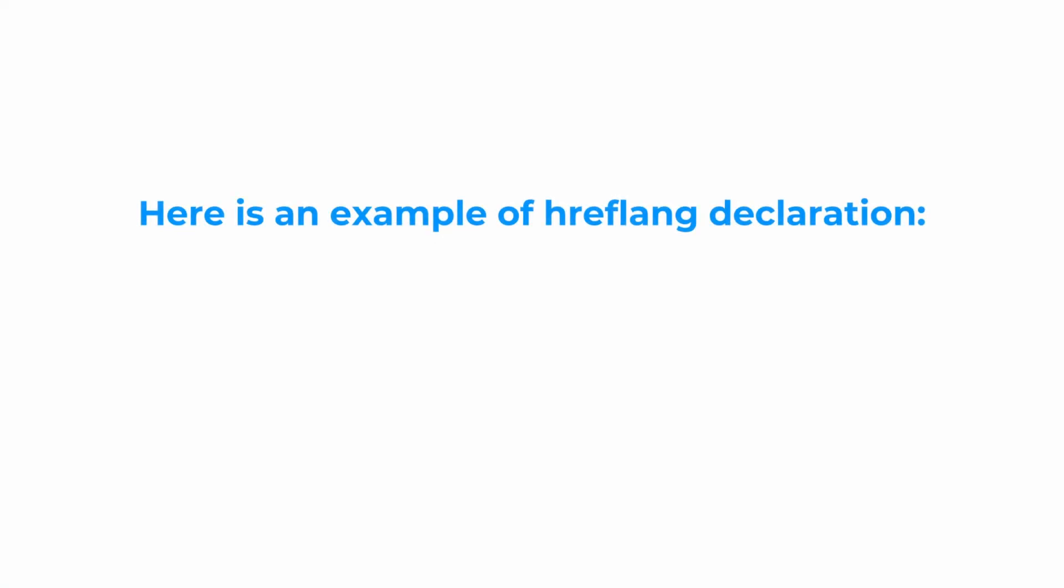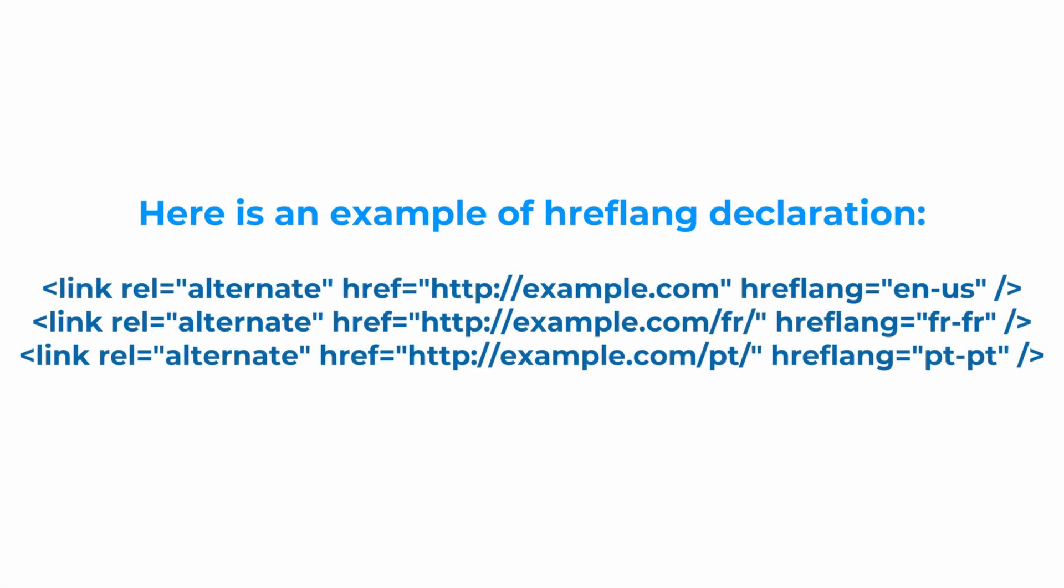Here you can see an example of a proper hreflang tag. Here you can see that each page correlates to the correct language.